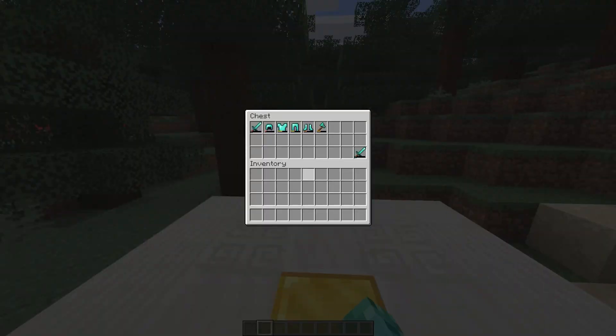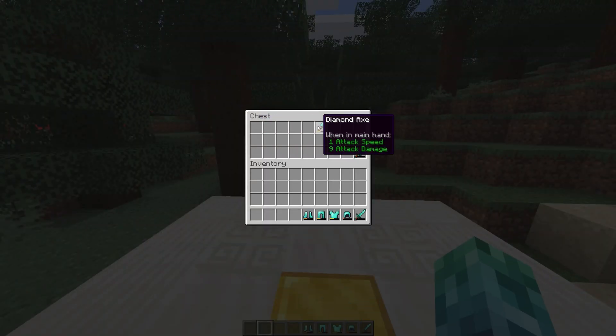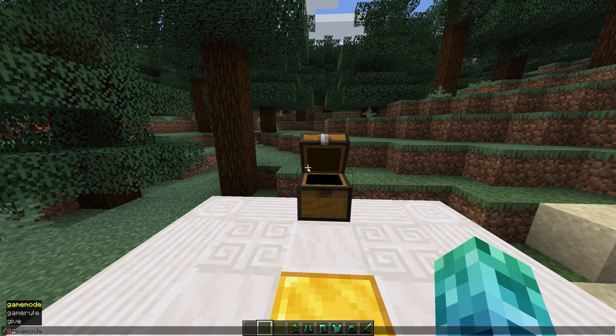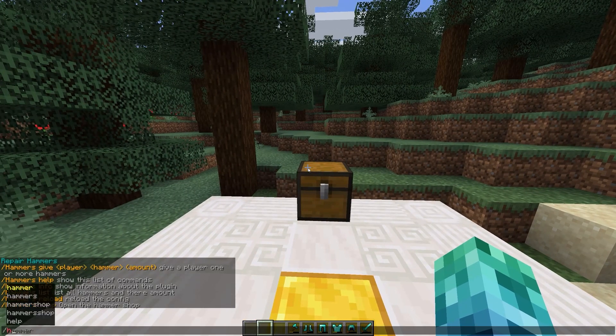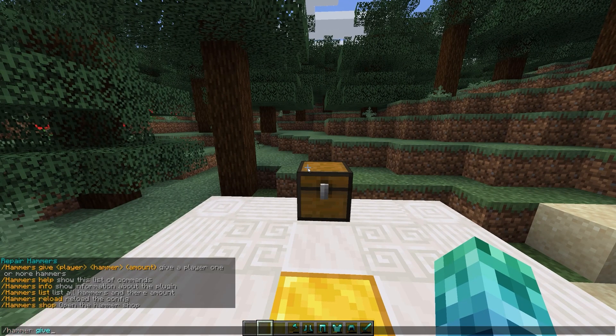I'll use slash hammer or slash hammer help to bring up a command reference for the plugin. Then I'll spawn in a repair hammer using the first command here.